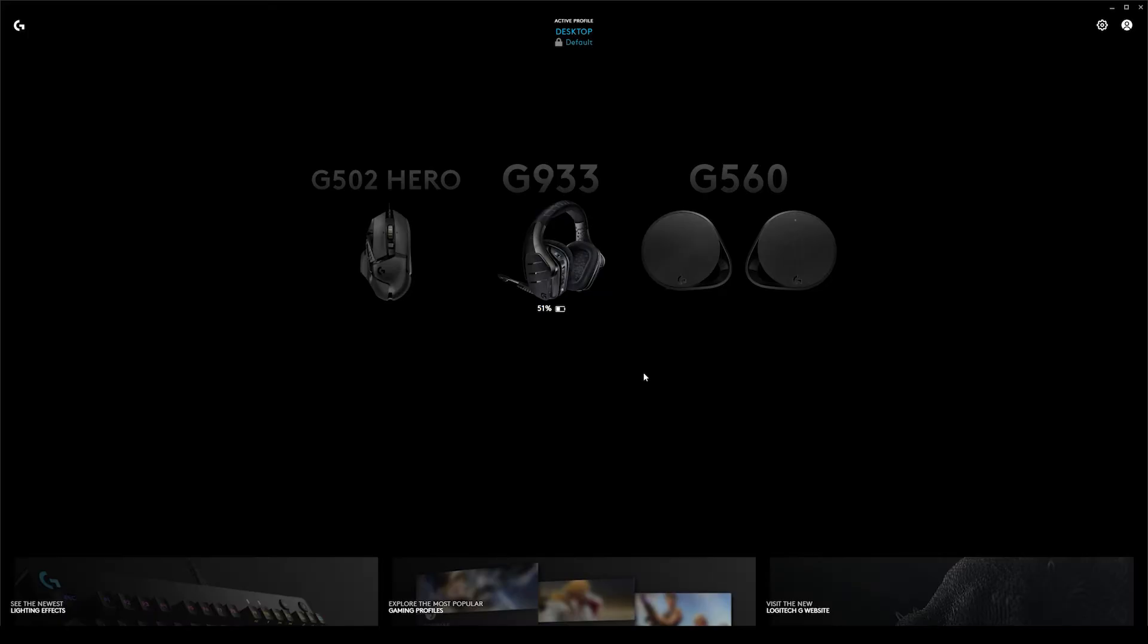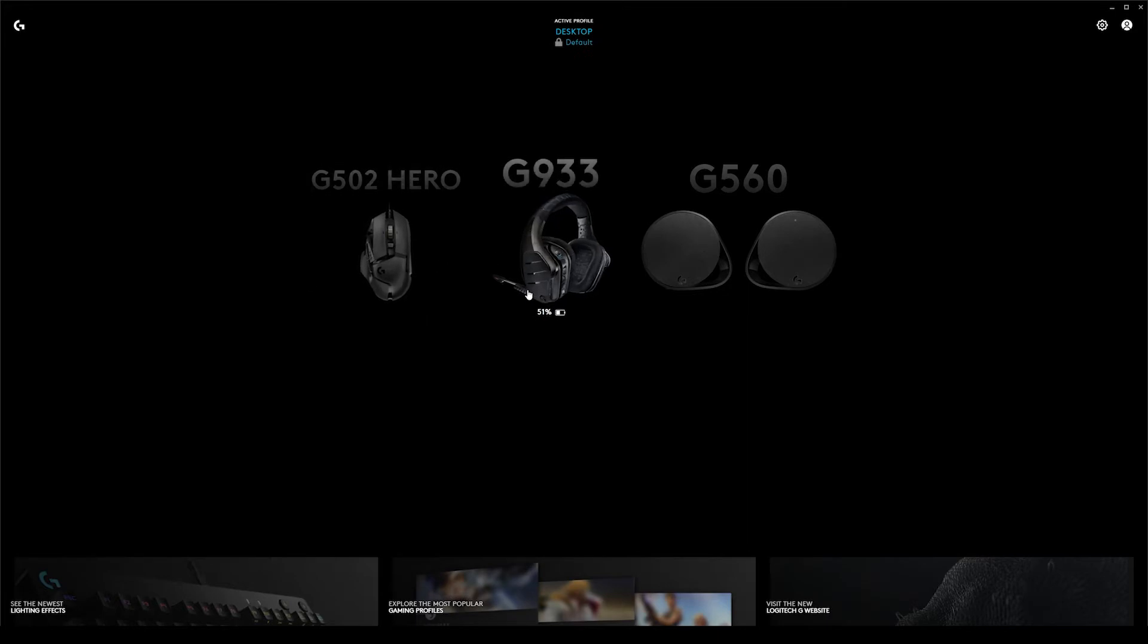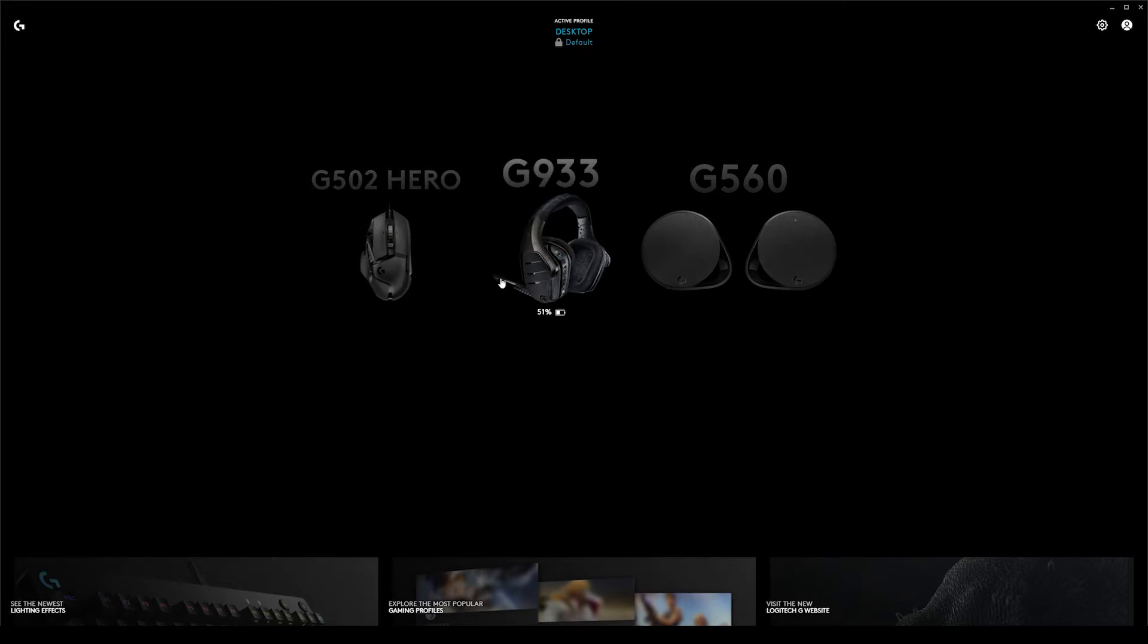The settings for the speakers are done through the Logitech G Hub software, and this also controls the settings of your other Logitech hardware like your mouse, keyboard, or headphones. You can see I've got my headphones and mouse in here as well.